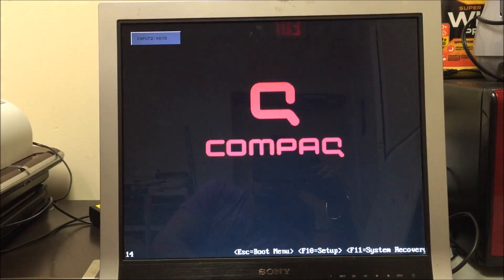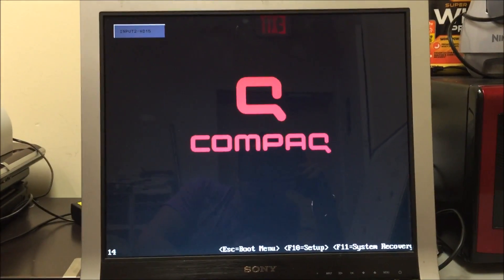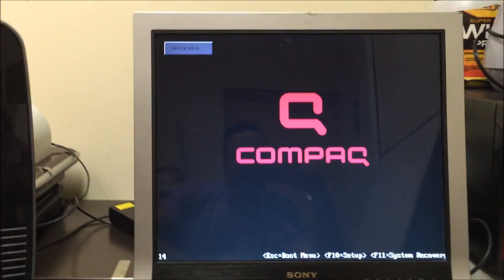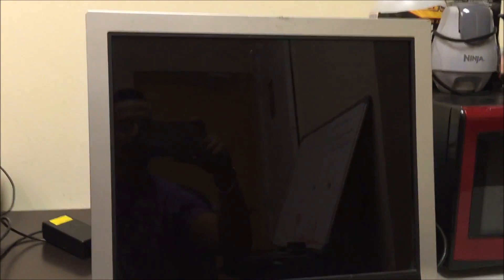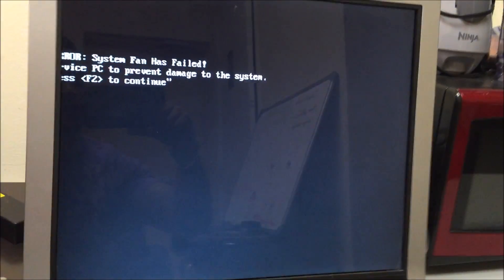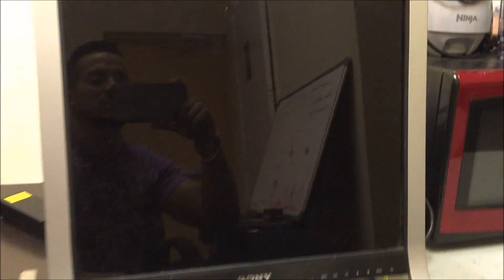Alright, so it looks like it's rebooting again. It is gonna reboot several times in this process.